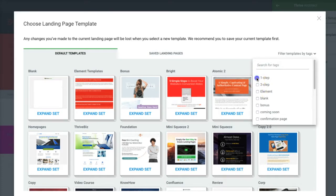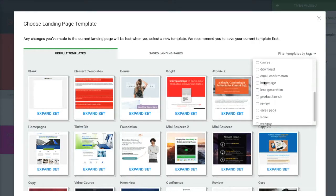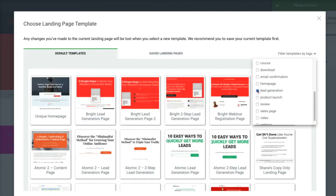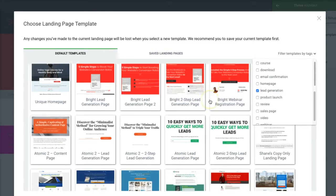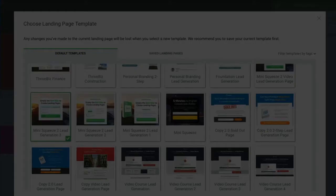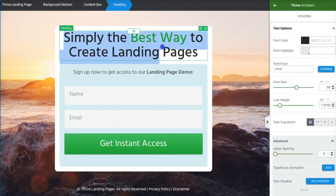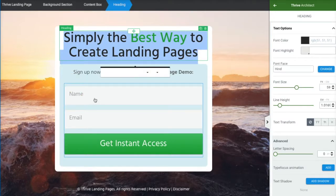We want the one-step option, so let's go to Lead Generation. I want a very simple page — let's go ahead and choose Mini Squeeze Page Two. We'll choose this template, keep it really simple. Now obviously you'll want to adjust and change your copy, but here is where we connect AWeber.